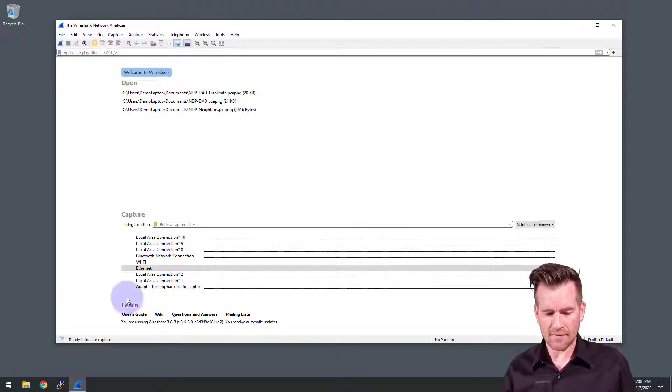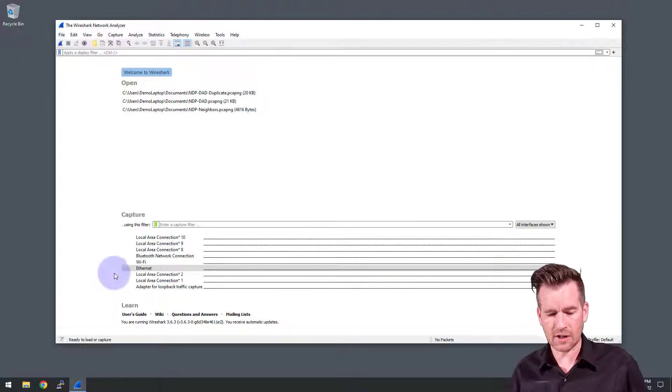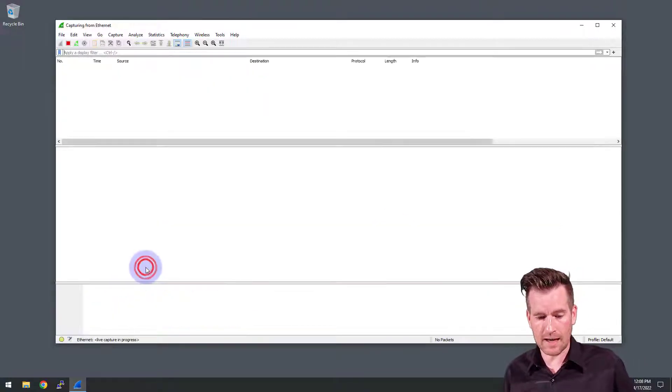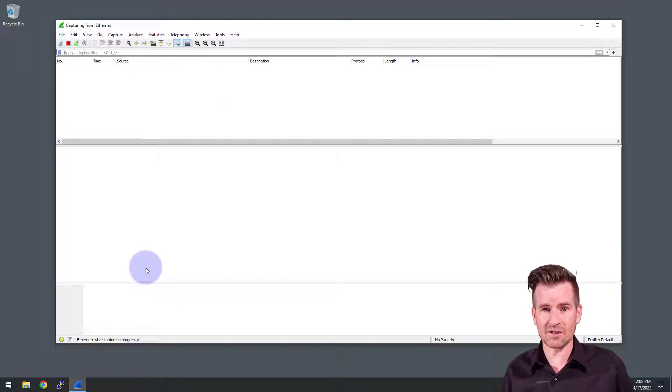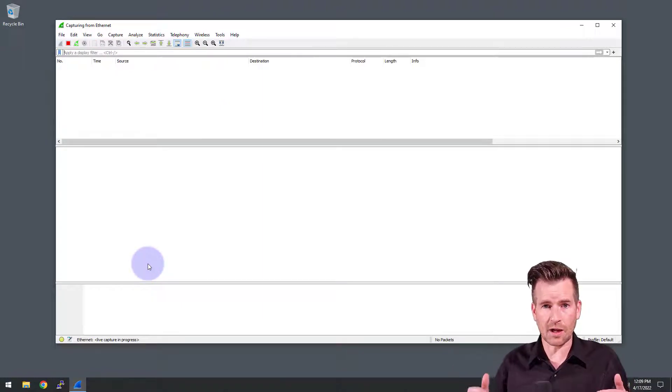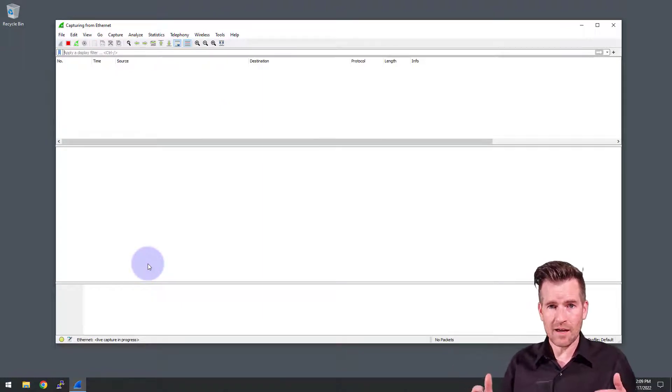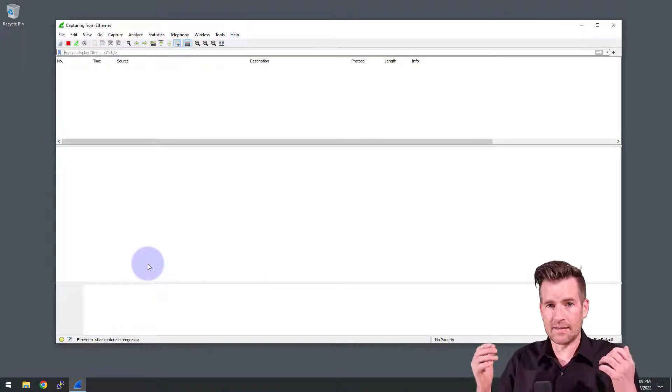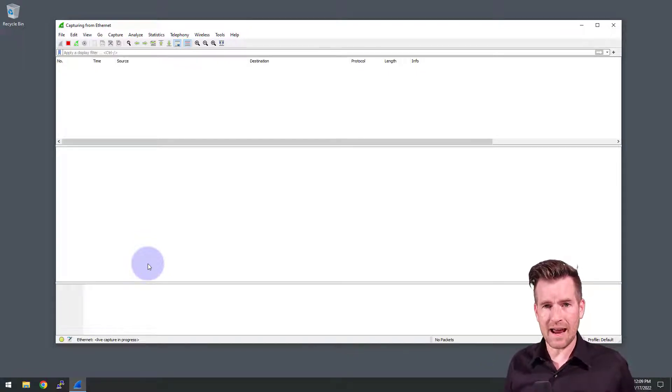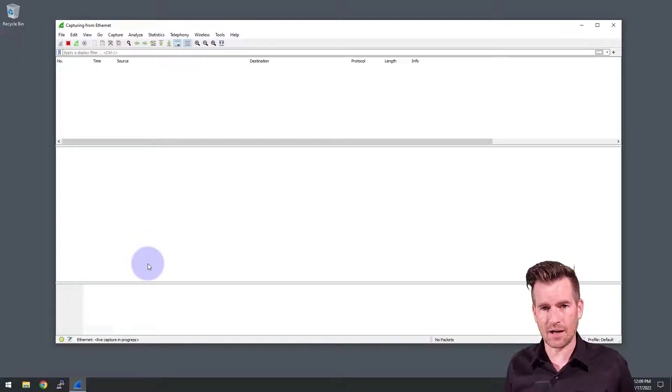Here I have Wireshark up. I'm going to double click my Ethernet connection. Notice there's nothing coming across it right now because it's not plugged in. So I'm going to plug this in and we'll see what traffic comes across.